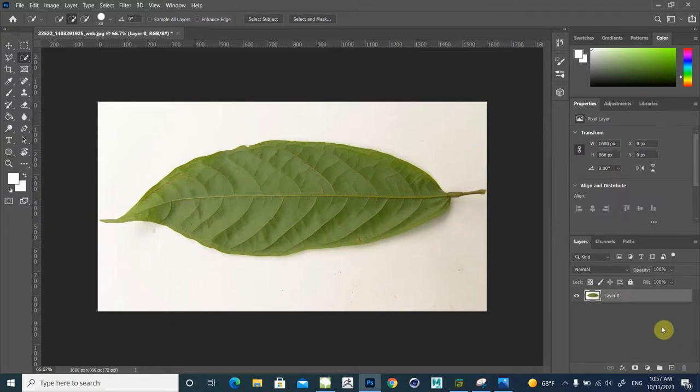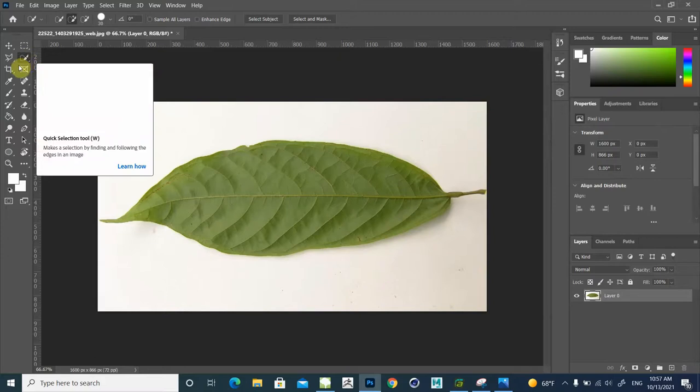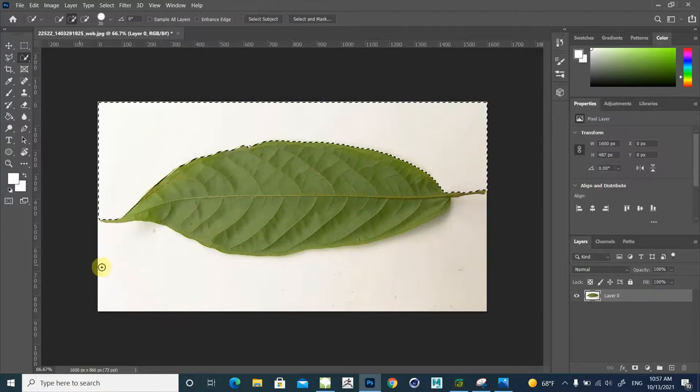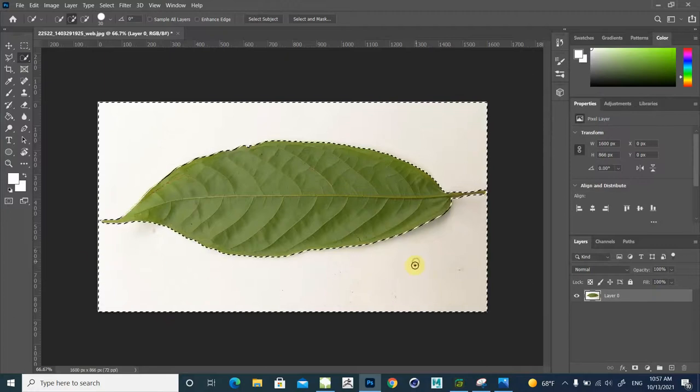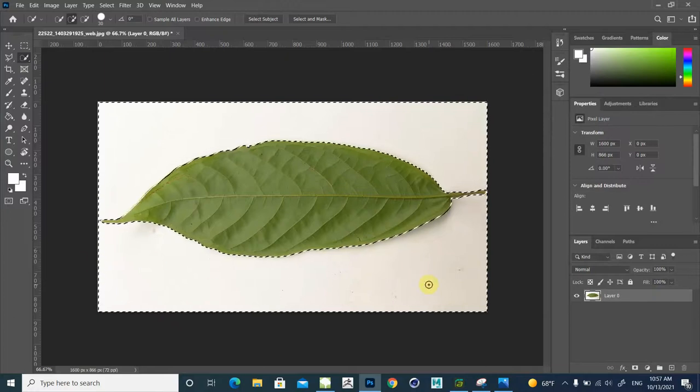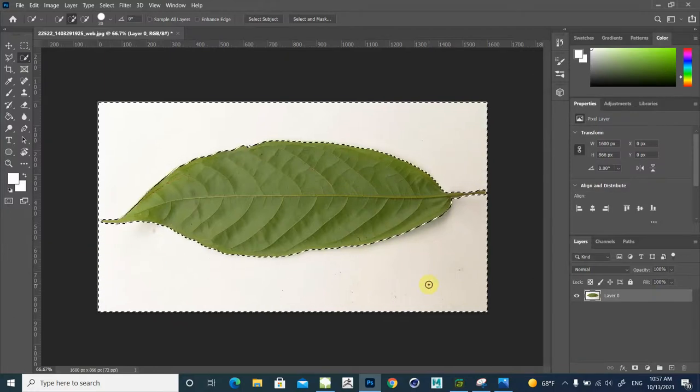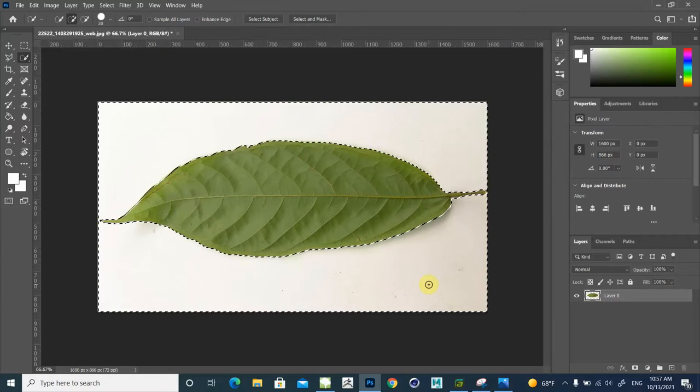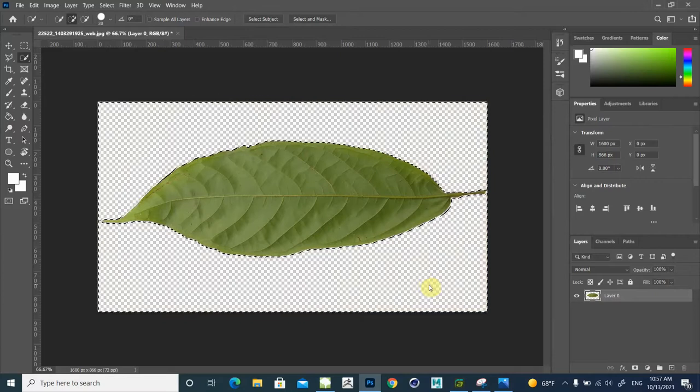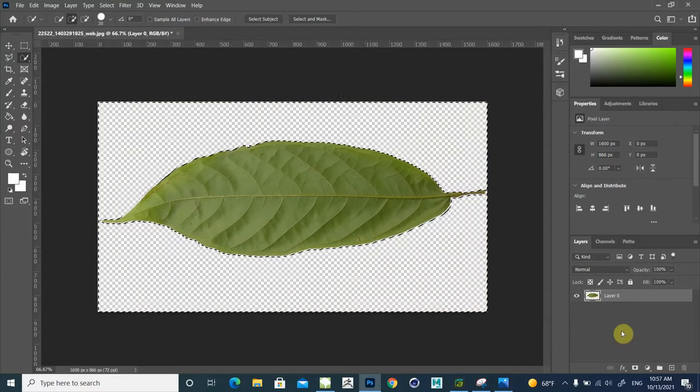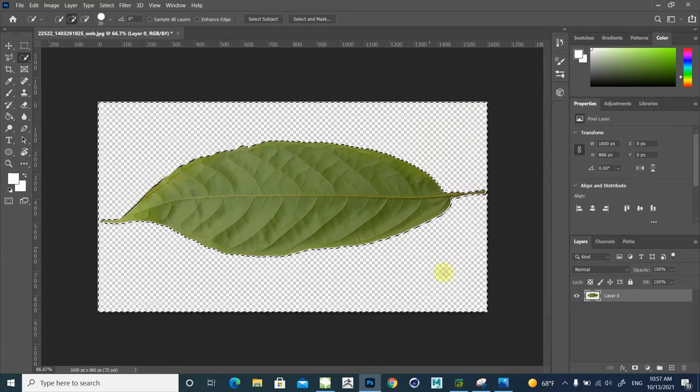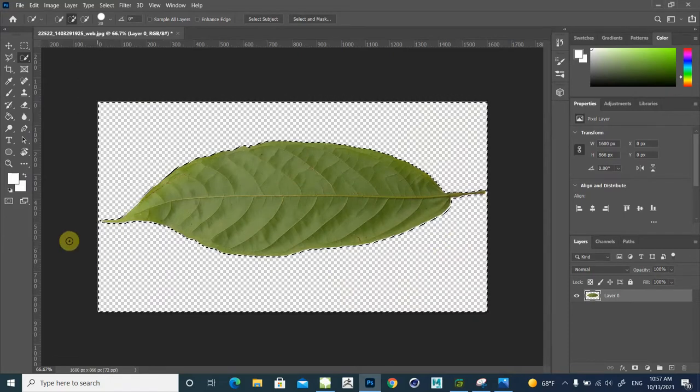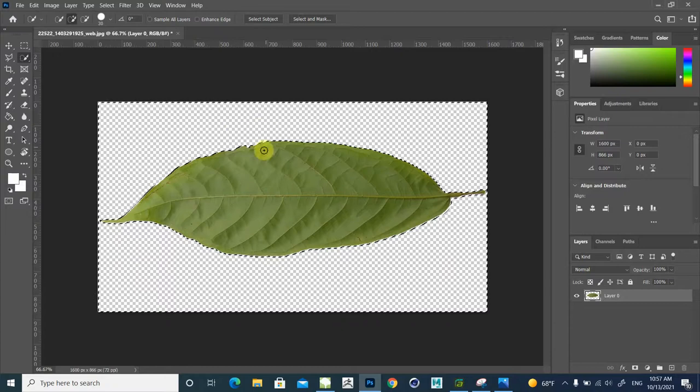We want to delete extra areas. Click here on selection tool and select extra areas, then press delete key on your keyboard. You should be careful to have a good shape of your leaf and be careful about removing the extra area.